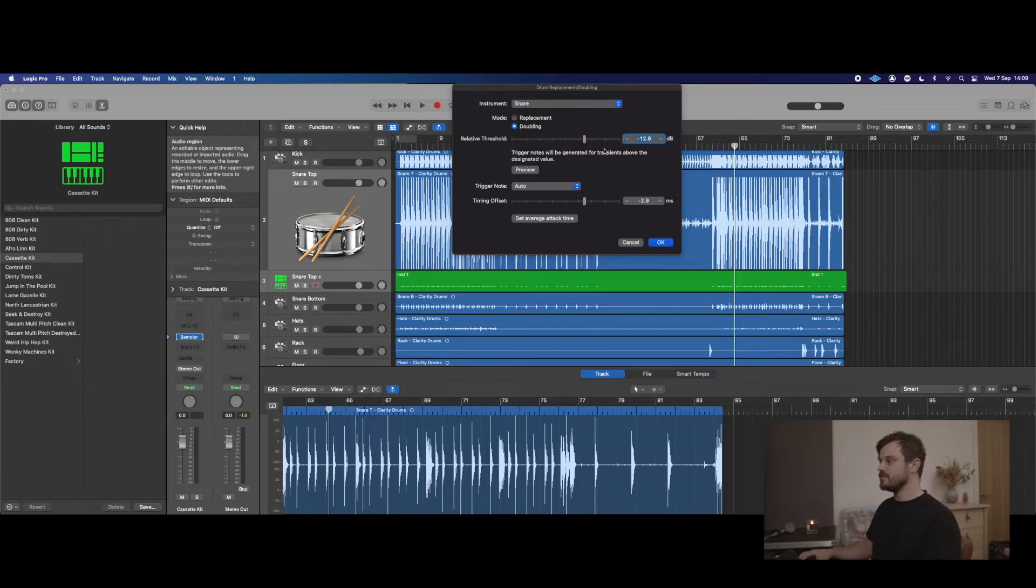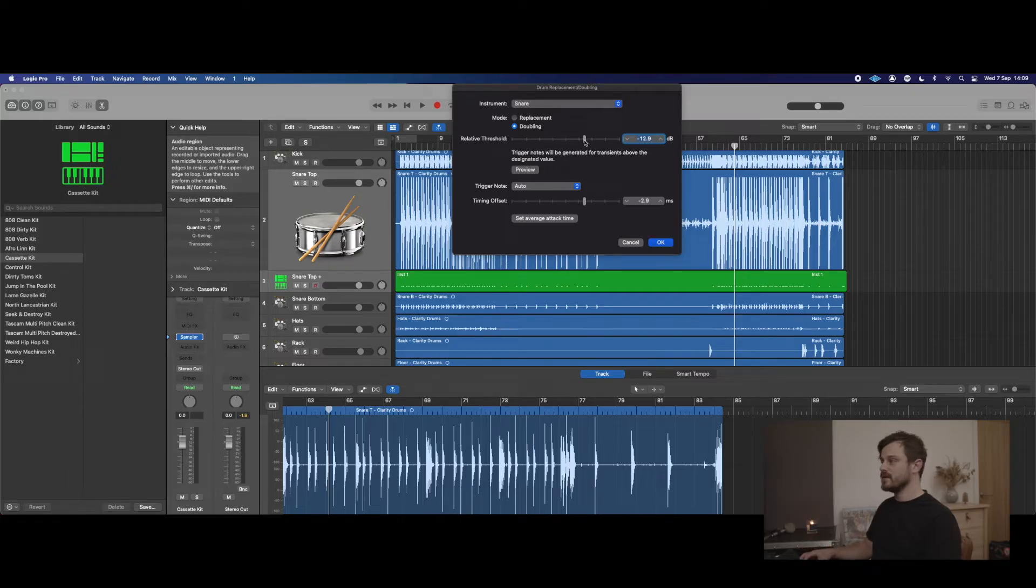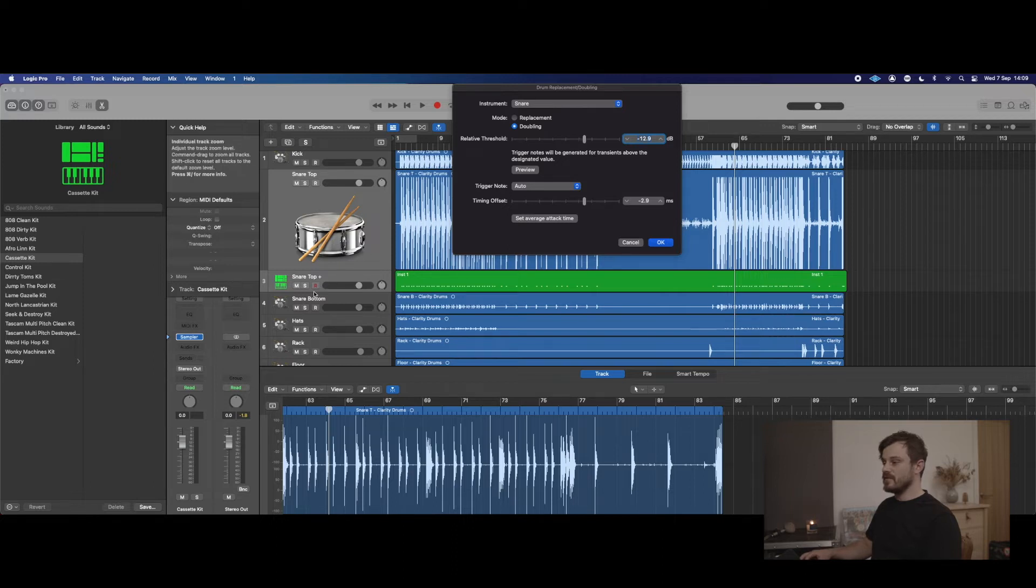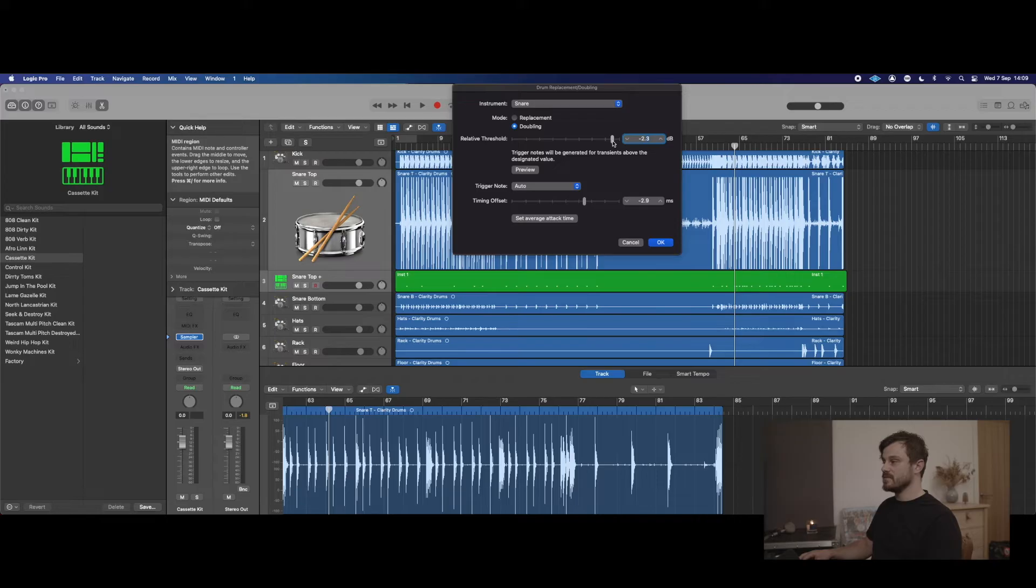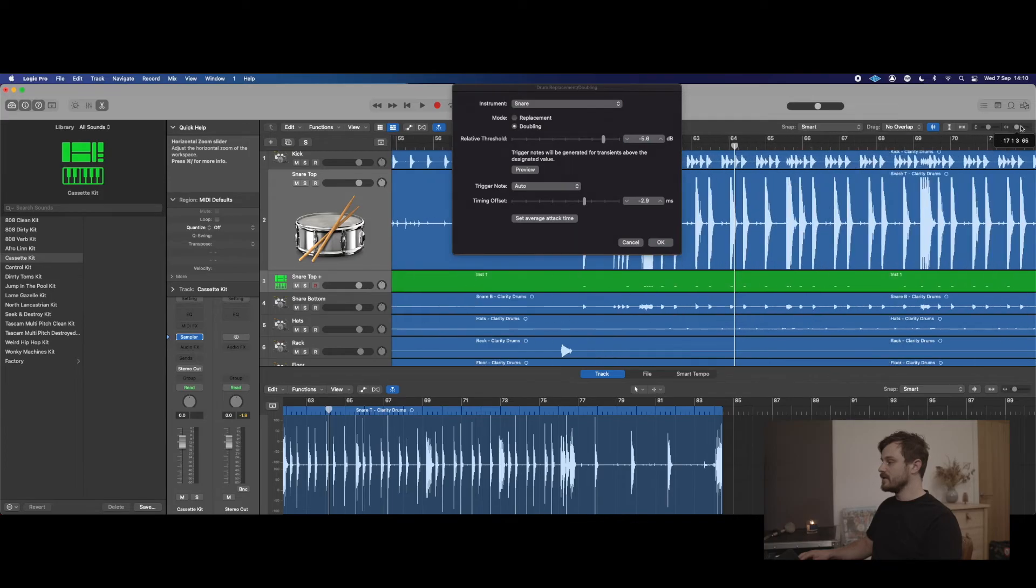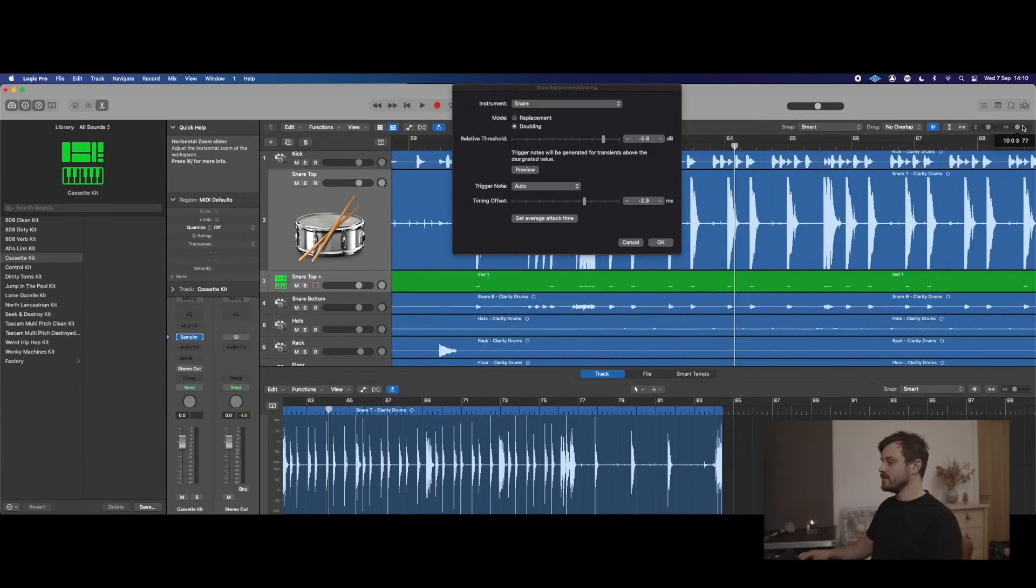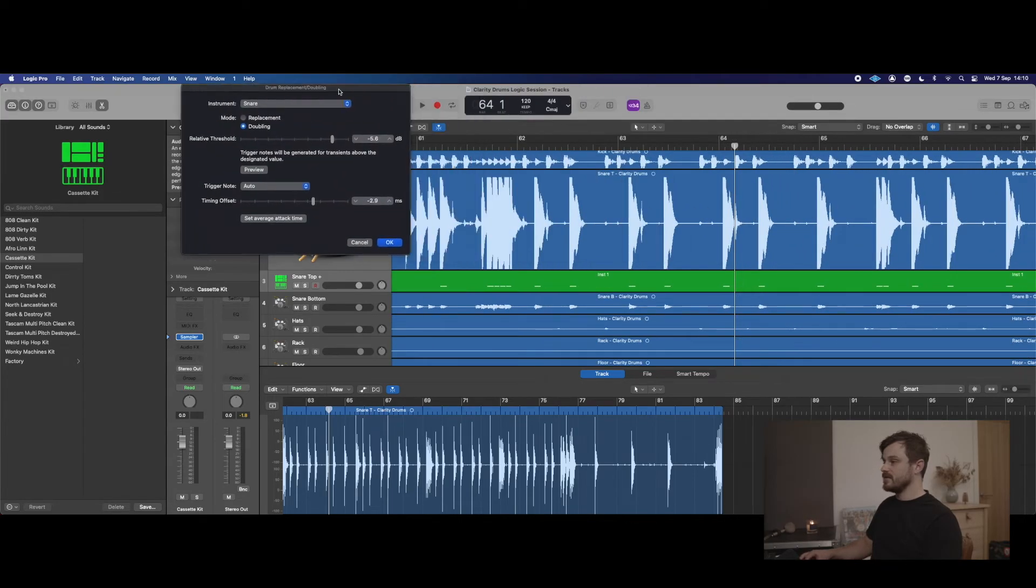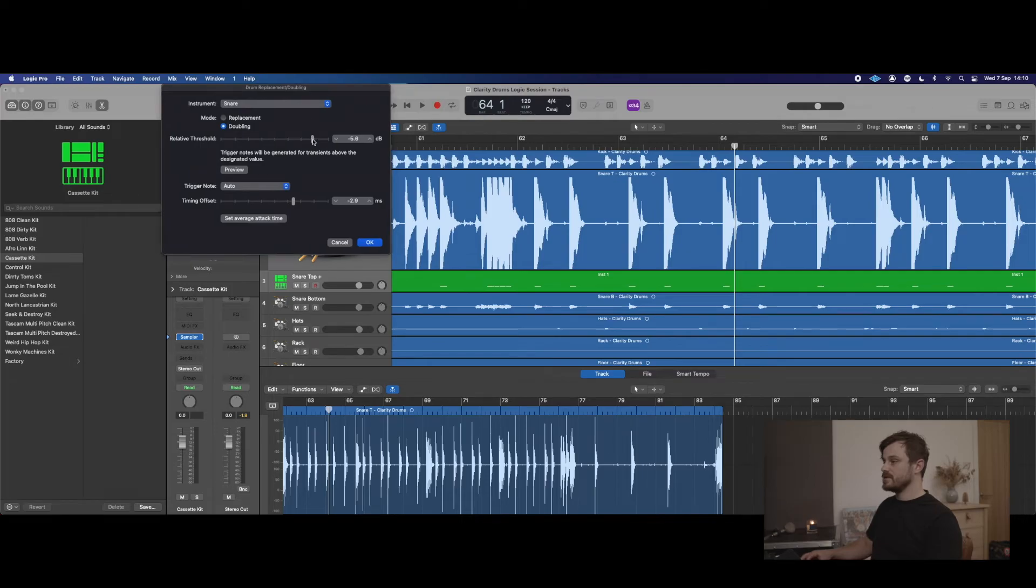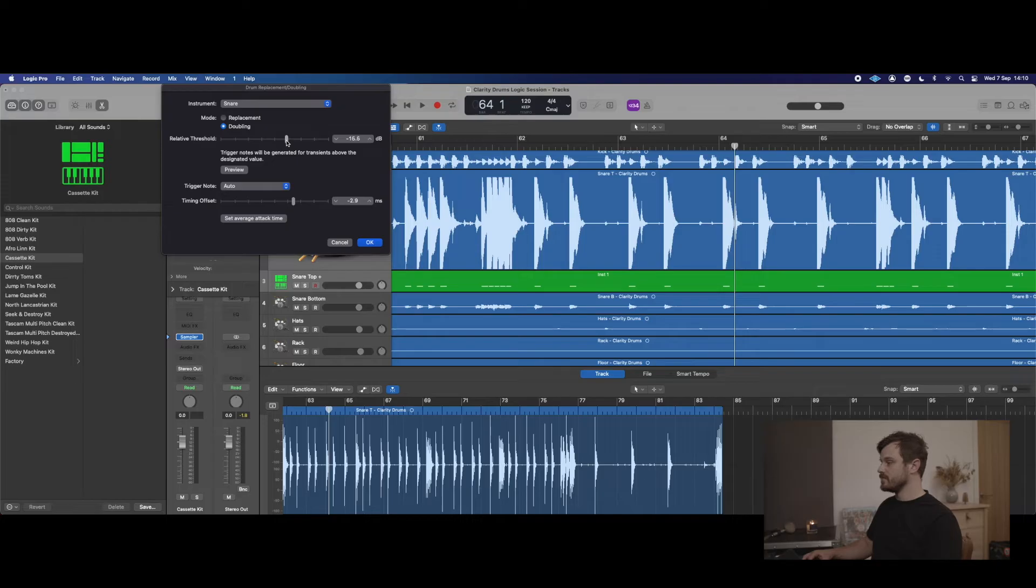We've got this threshold here—this is all very similar to the Massey plugin we were using earlier, Massey DRT. The threshold, if you're looking down on the Snare Top Plus that's created, you can see some hits disappear because we're actually changing the threshold as to what it's classing as a snare hit. If we move the threshold, we can see it pick up the ones we want. That looks pretty good actually, just about there.